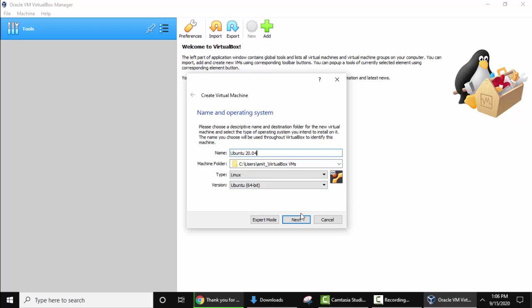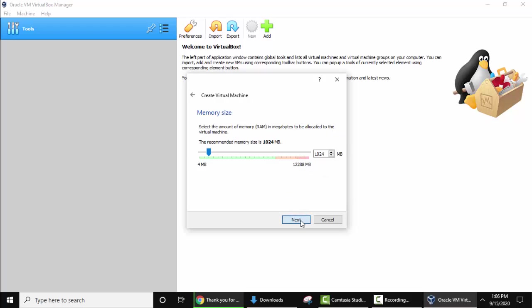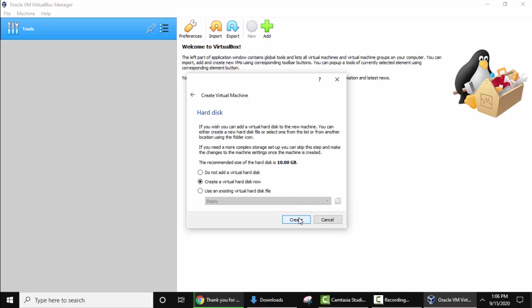Click on Next. Here you need to set the memory for your virtual machine. I have added around 9 to 10 GB, so it's fine. You can set this for your virtual machine that is Ubuntu. Now Next. Here keep the default. It will create a virtual hard disk. Keep the default and click on Create.